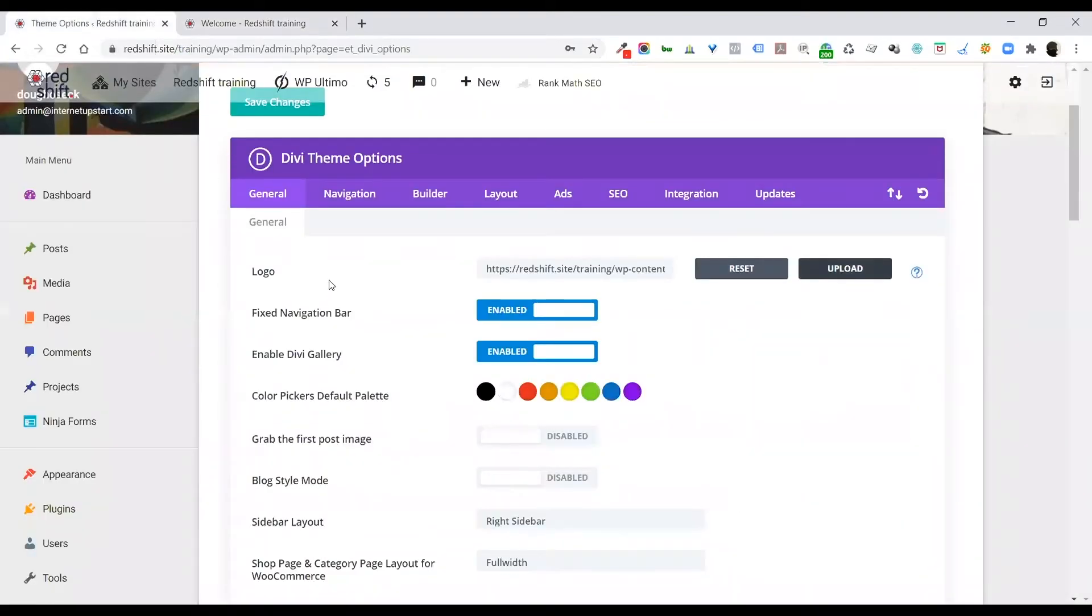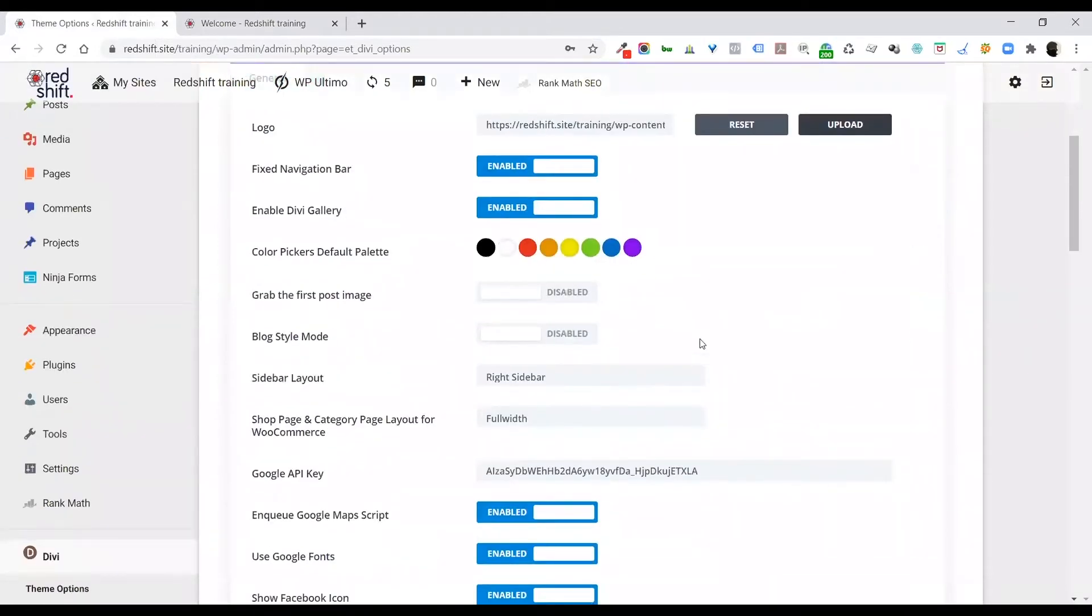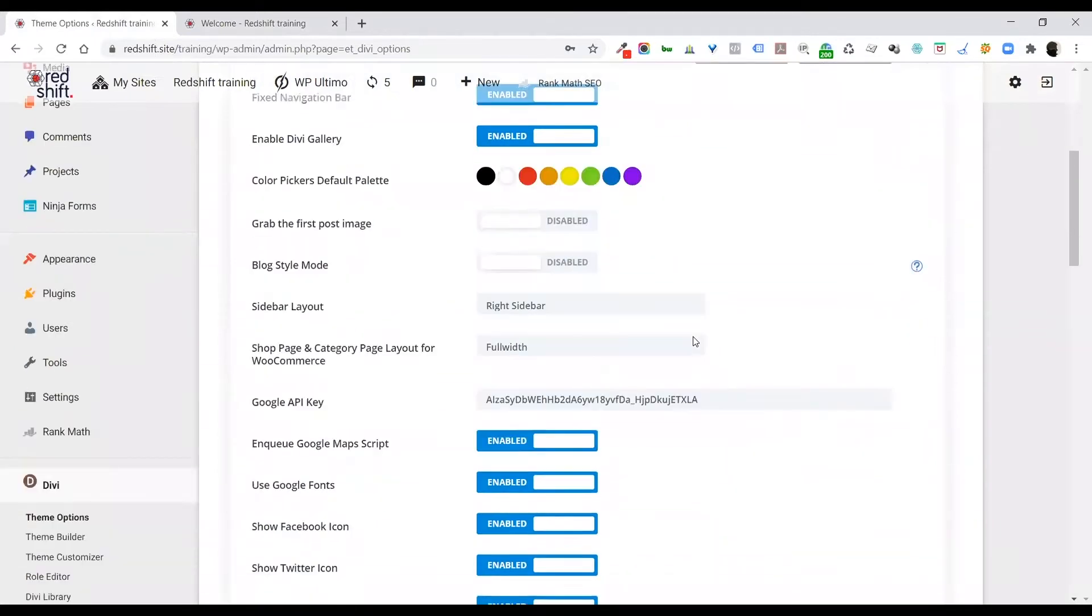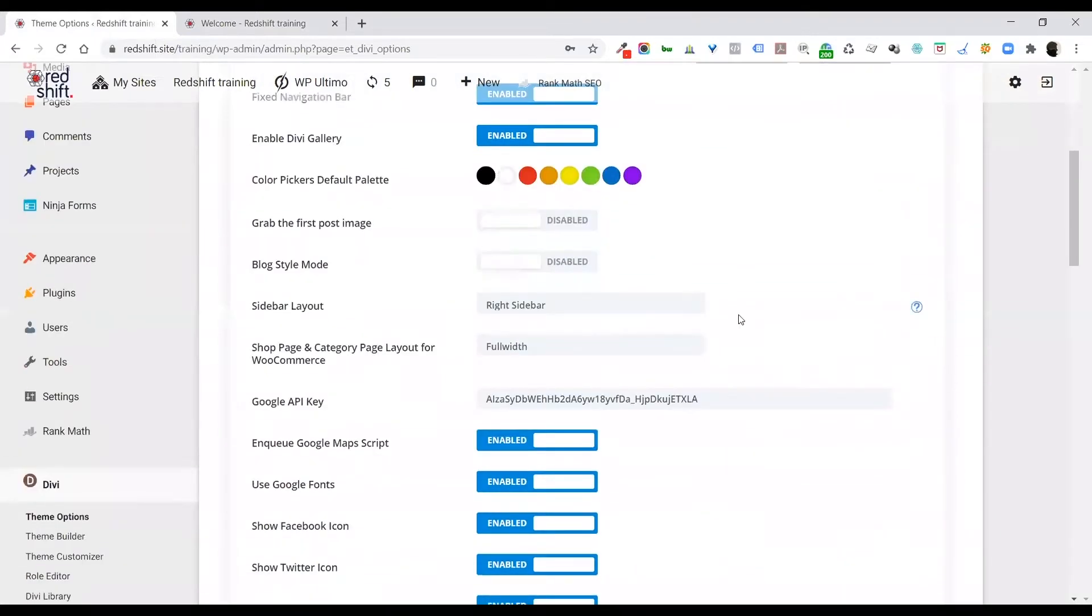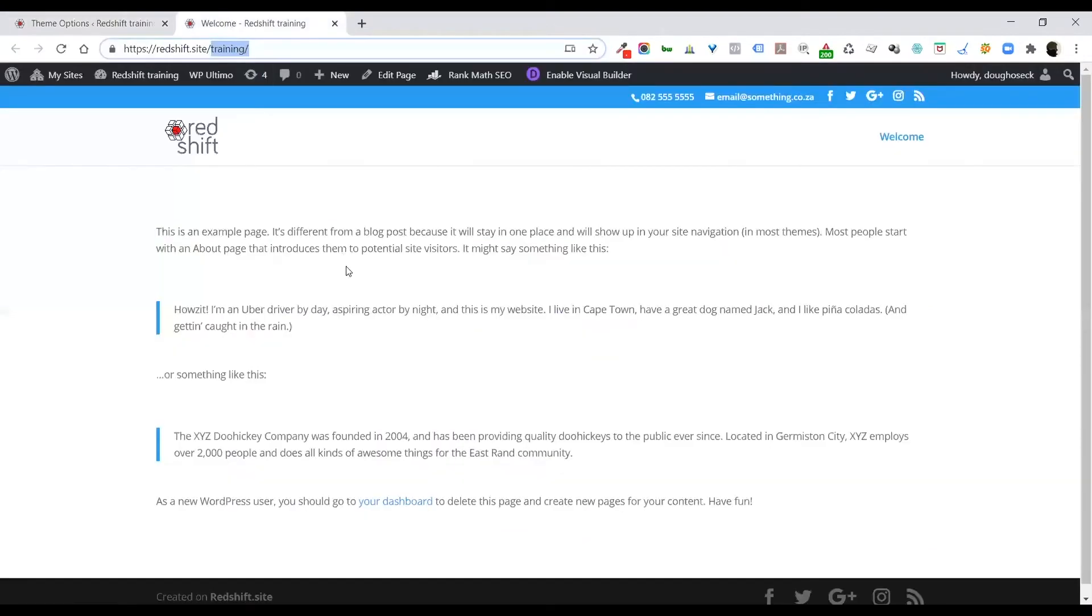All right, so I changed it for a JPEG, a normal JPEG. Now just to run through these other settings here quickly, there's a fixed navigation bar which is whether or not your navigation is going to float at the top of your website.